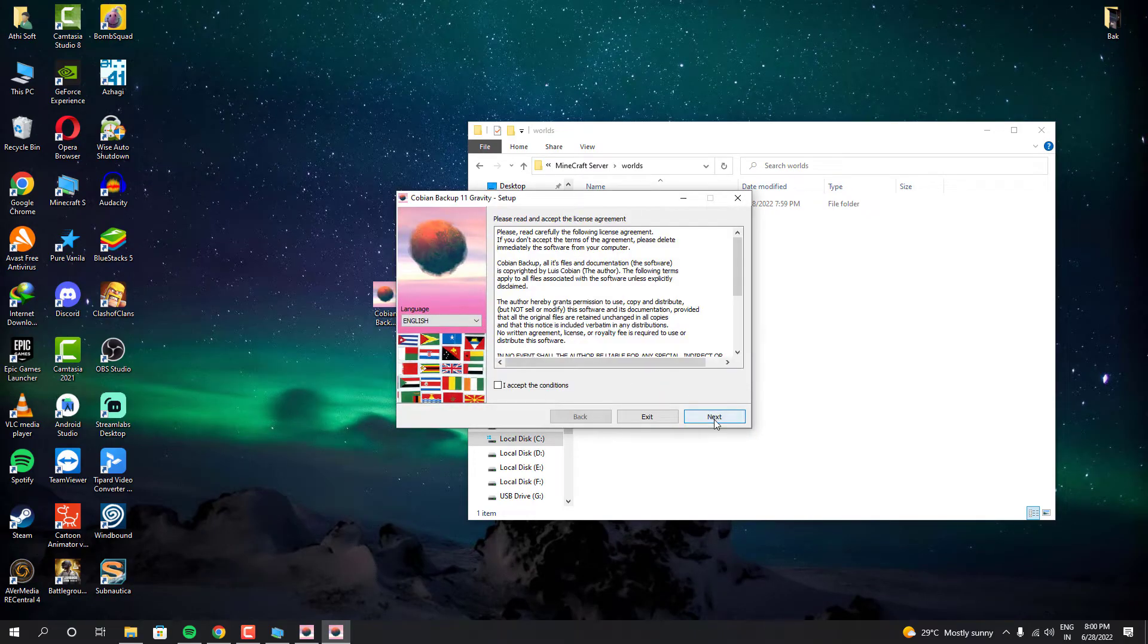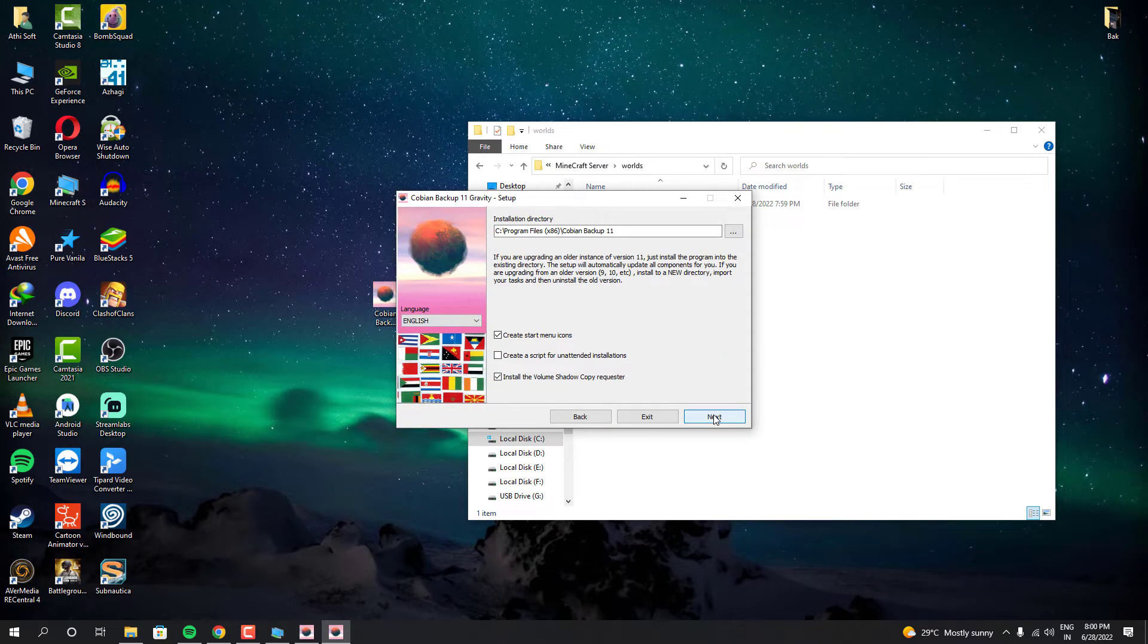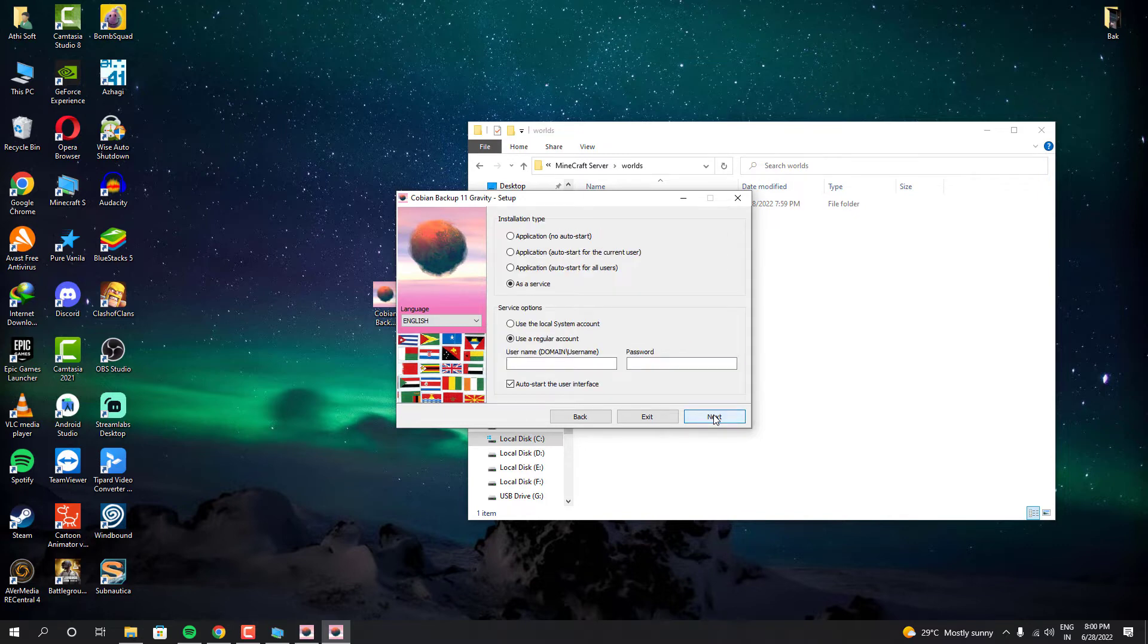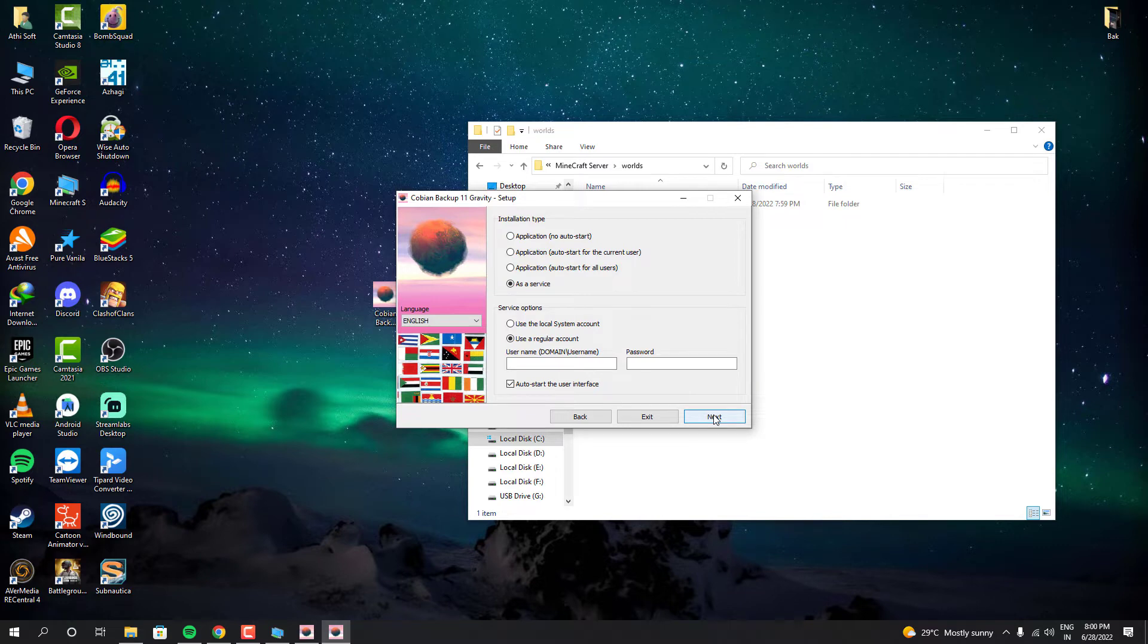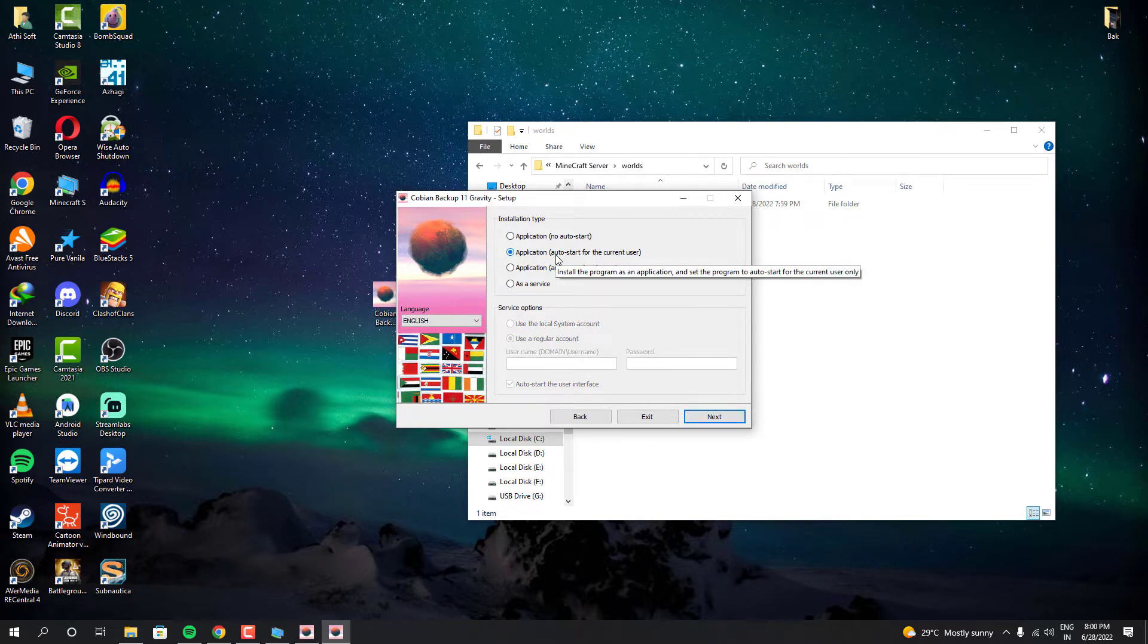First off, you have to install this Cobian Backup in your desktop. During the installation, it may ask you to install them as an application or as a service. But if you are operating from your main computer, you can choose it like an application and auto start as current user. And once you have done that, you can just continue the installation. And once it's done, follow the next step.